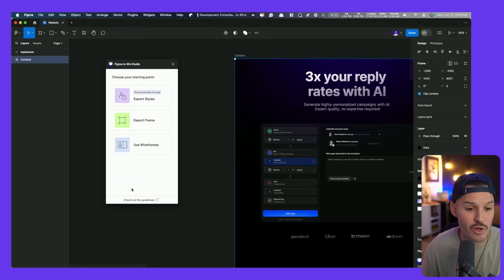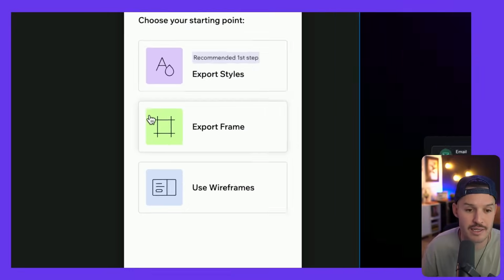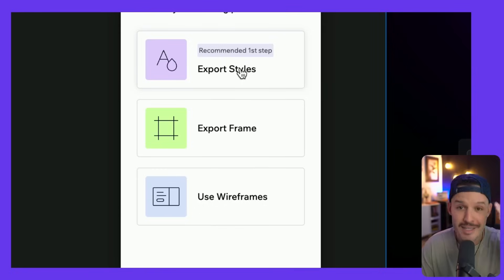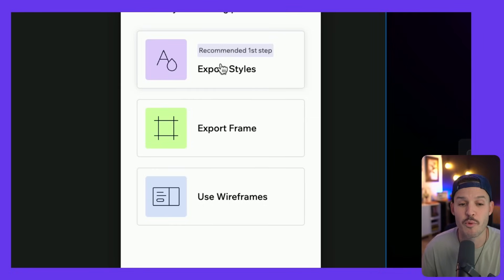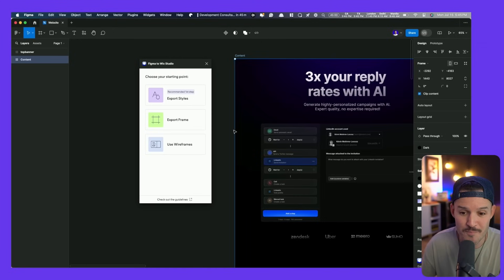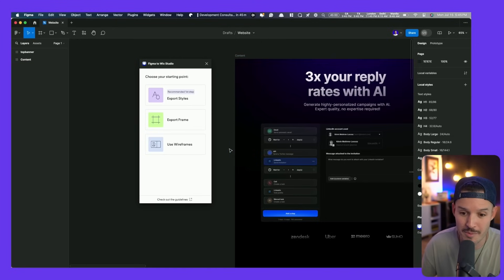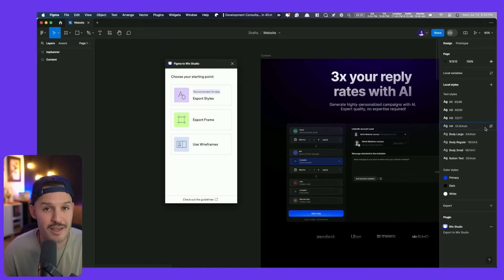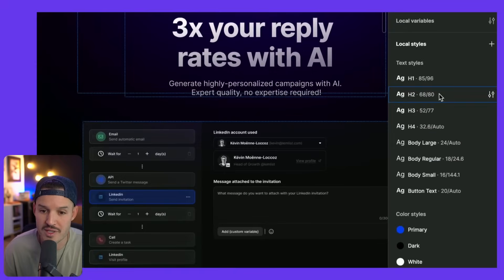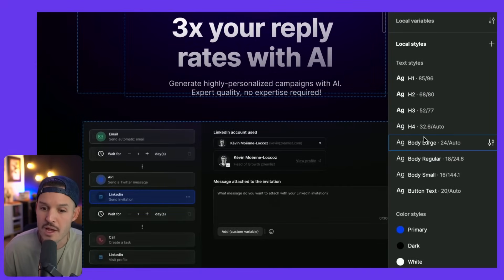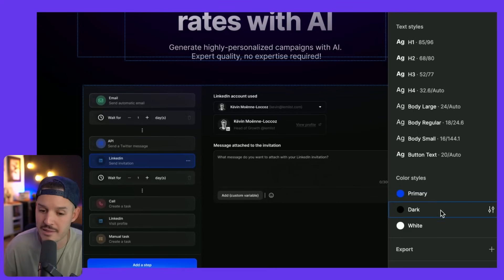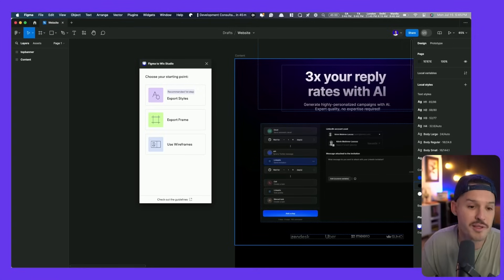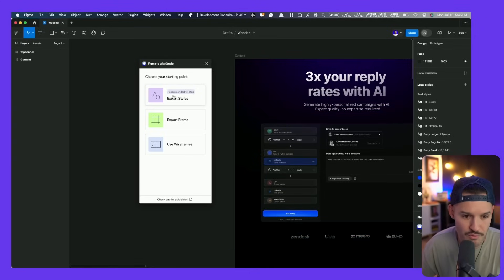Let's press start the export and it's going to bring us to this handy interface with a recommended first step. I love a recommended first step because sometimes you just get a little analysis paralysis. It tells us what to do. We can start by exporting the styles. What are we talking about when we say styles? We're talking about all of the different document styles or local styles here inside of Figma. You can see we have a bunch of text styles, headlines, body copy sizes, even some button text and color styles. Instead of manually bringing those over, why don't we let the machines do it for us?